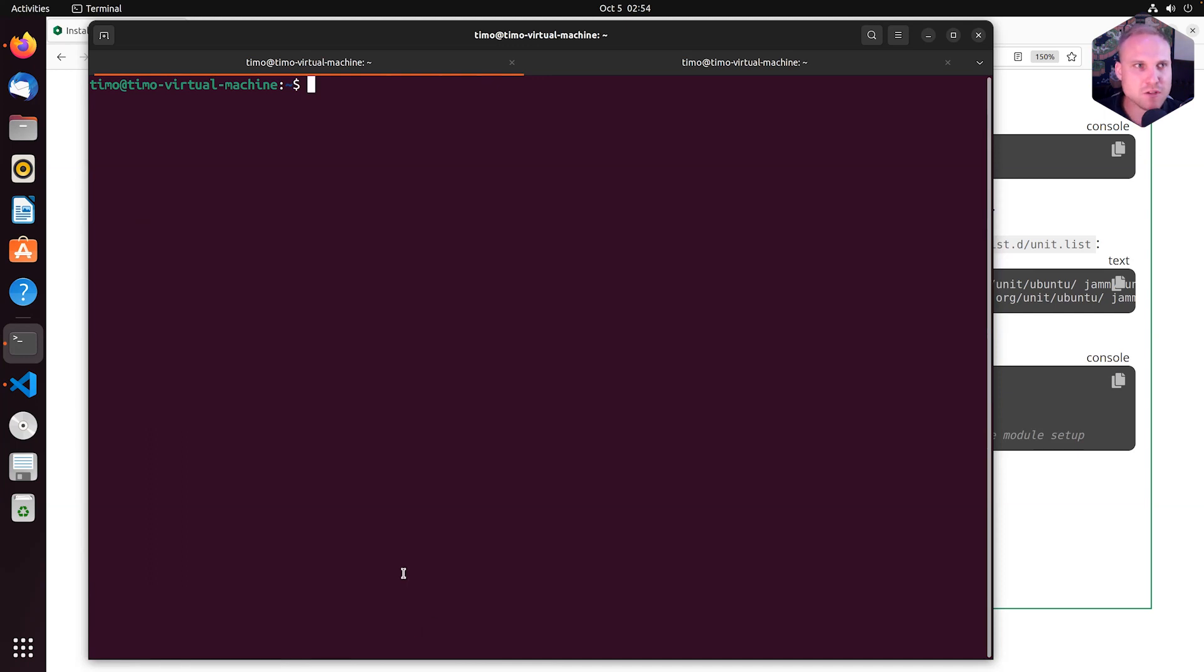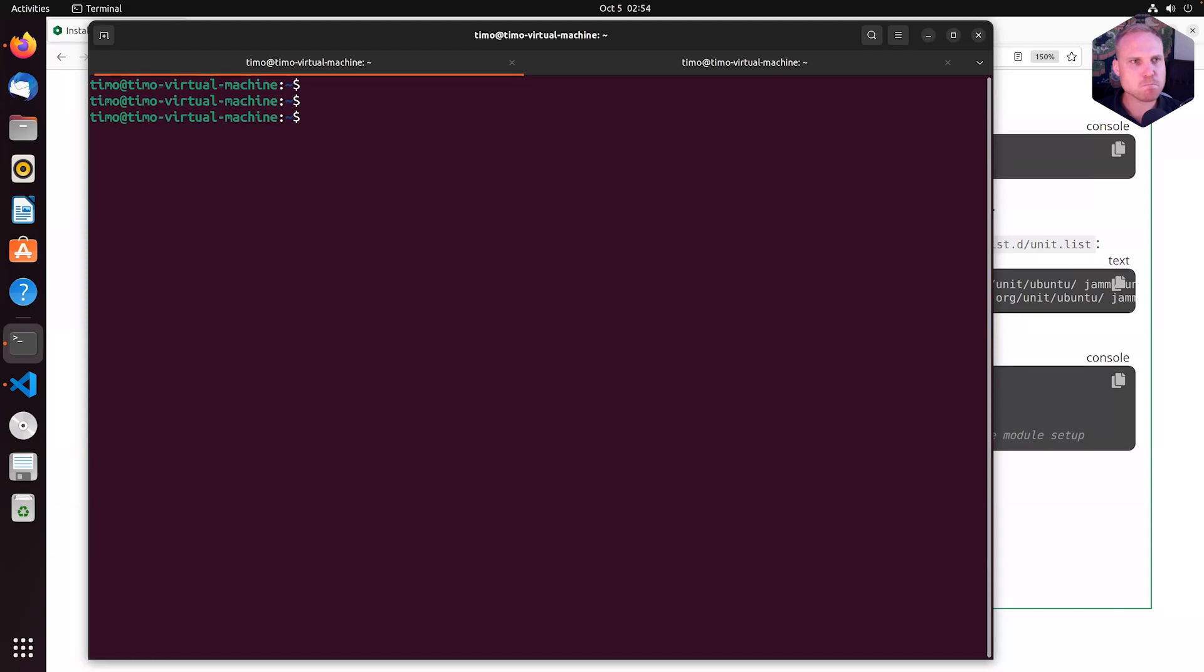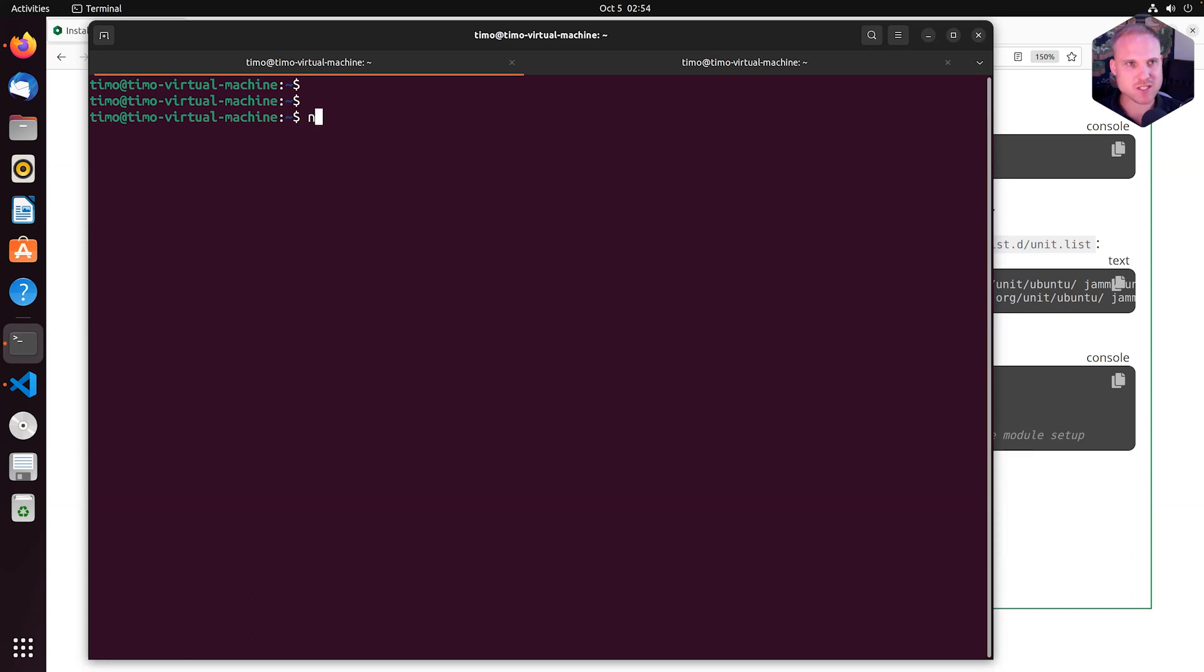After the installation finished, took some minutes, we are checking right now where the modules were installed.